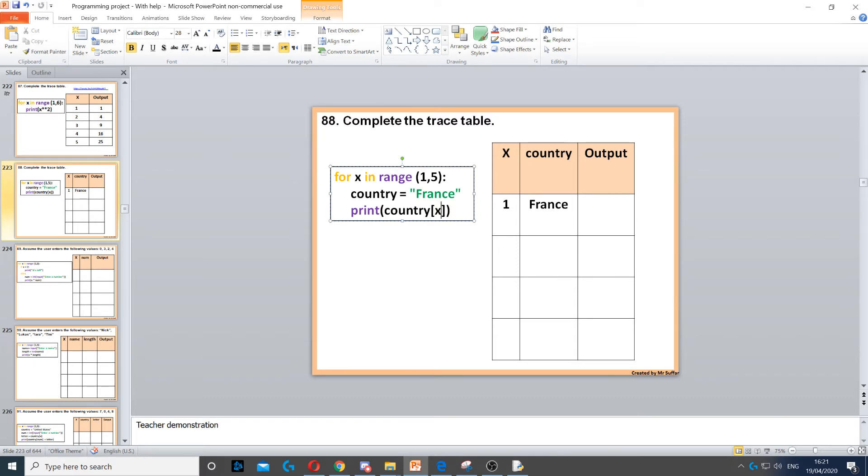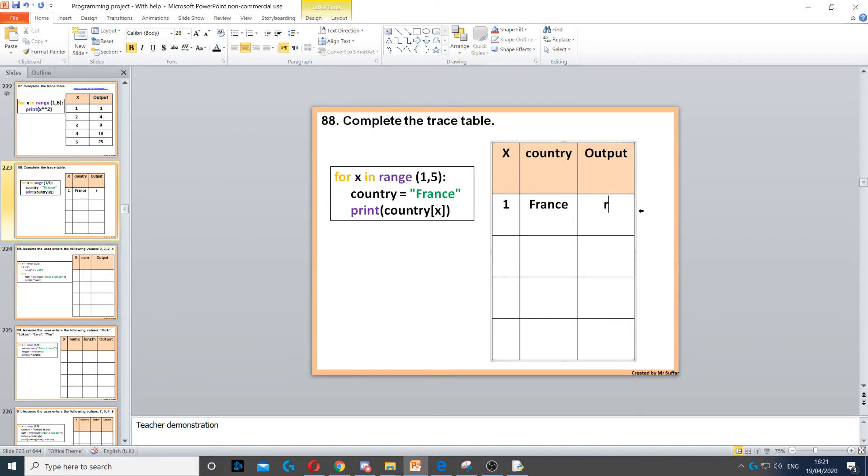So x will start with 1 and the index starts with 0, so f is 0, so r is 1, so the output will be r.